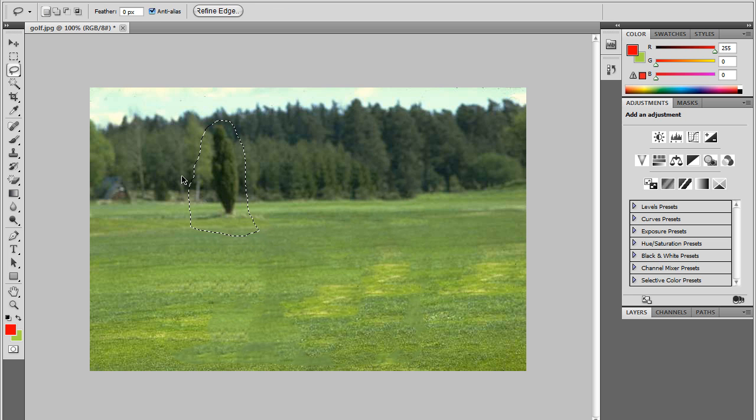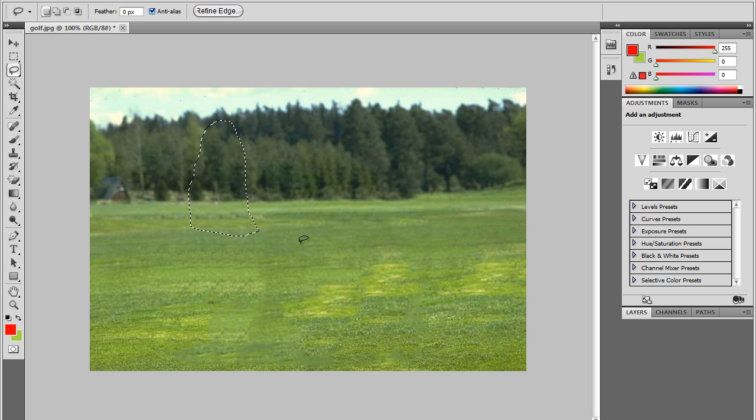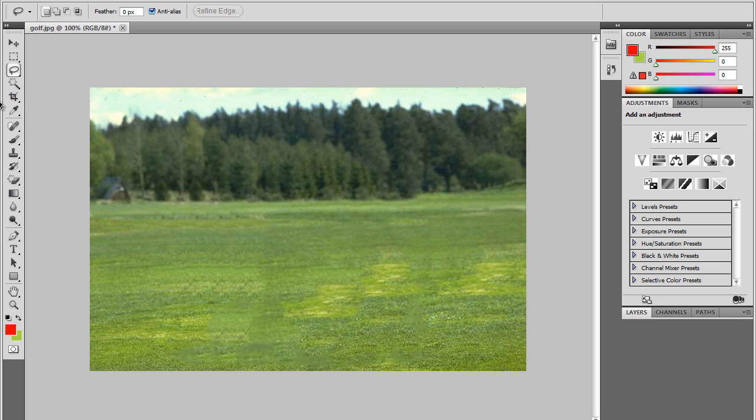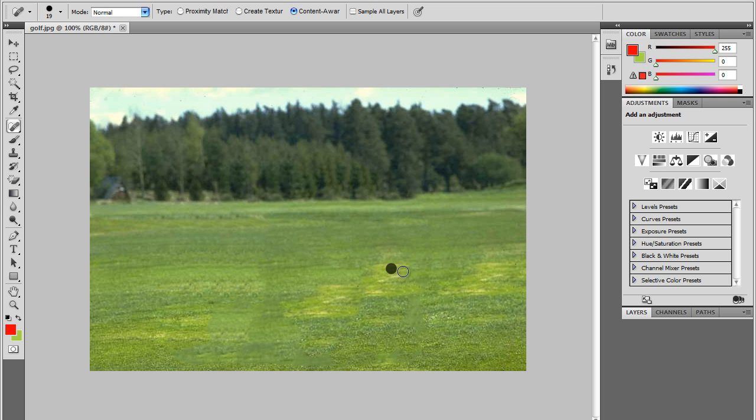Allow that time to load and it should be like nothing was there. And once again this will not be perfect so again you can just touch it up later with your spot healing tool.